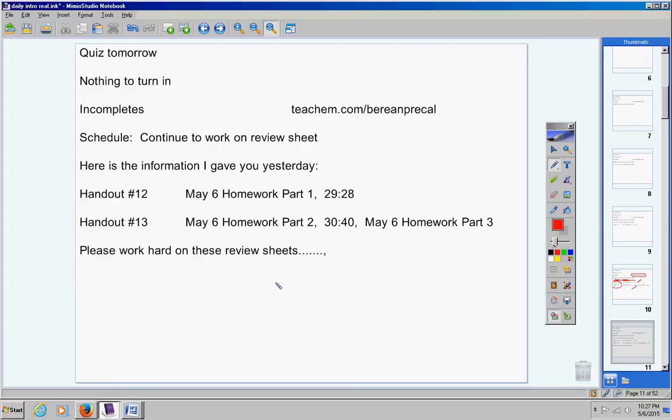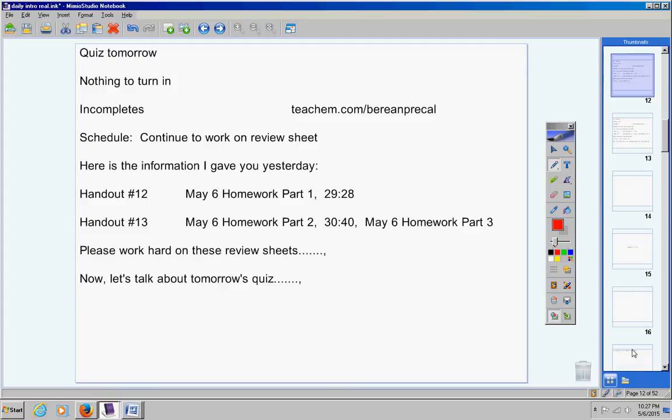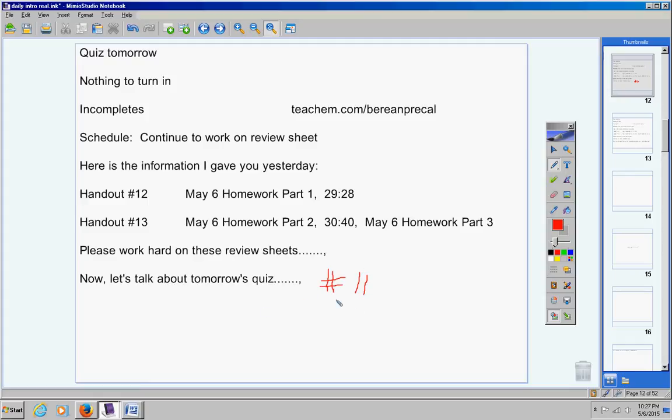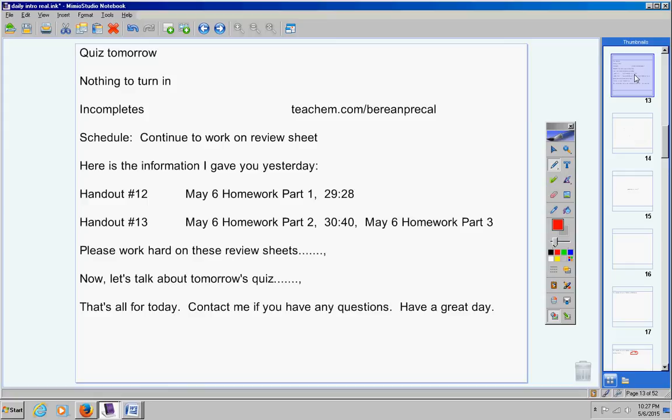Now let's talk about tomorrow's quiz. It's really simple. The quiz will only cover one assignment. This should be such a great chance for you to jack up your quiz average. Handout number 11, you study that and you'll be ready for the quiz. All of the problems on the quiz come from handout number 11. It's that simple. That's all for today. Contact me if you have any questions. Have a great day.